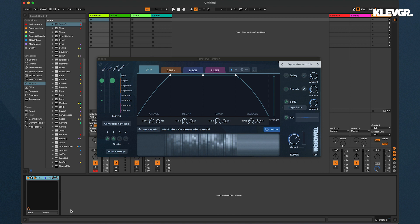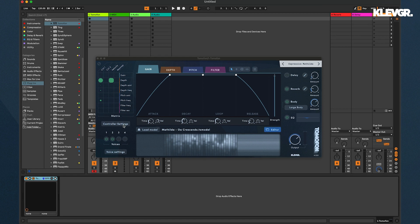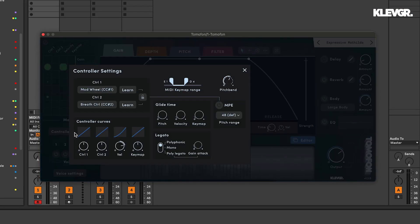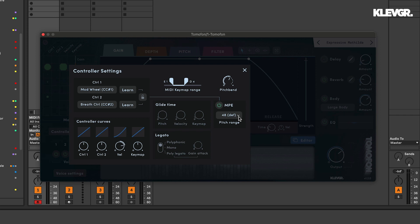So to set up MPE in Tomofon, you go to controller settings and enable MPE here. Make sure your pitch range matches your device setting. Mine is 48 semitones.